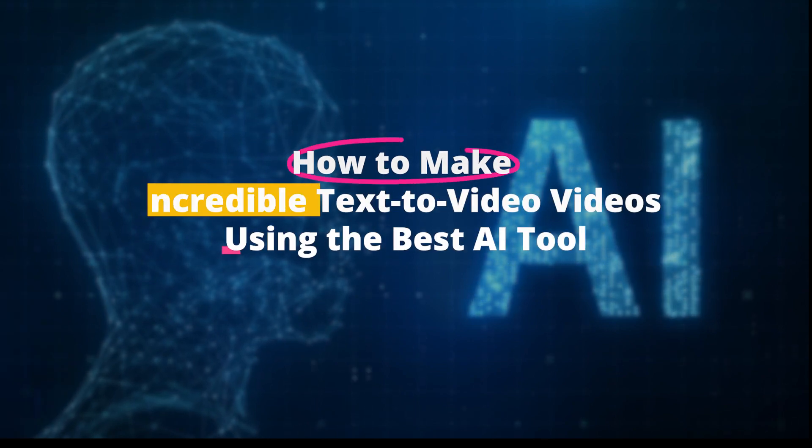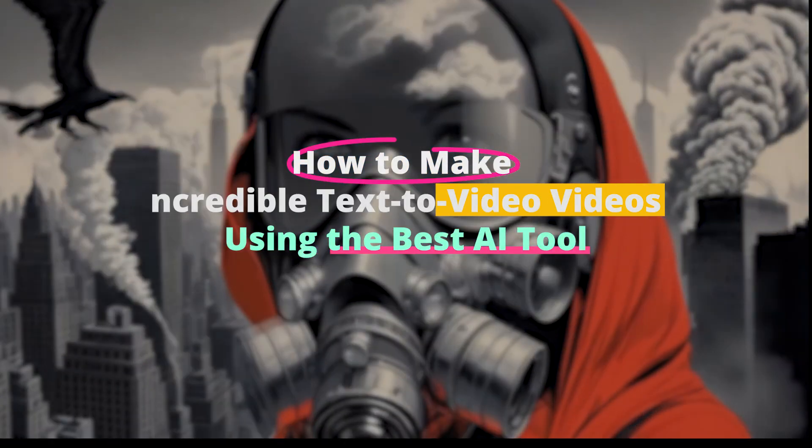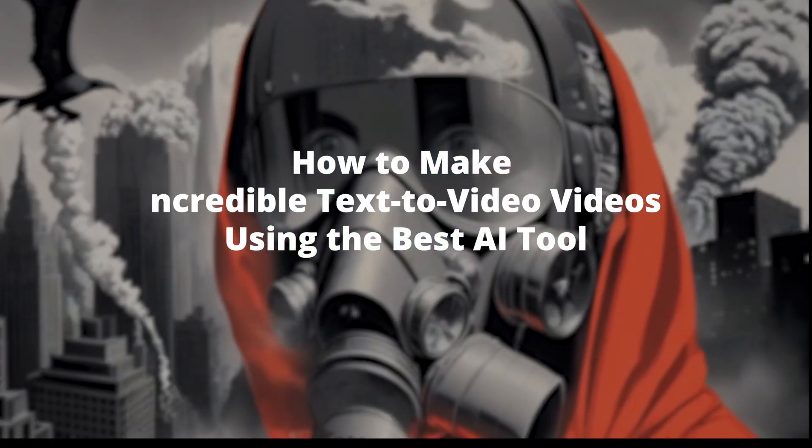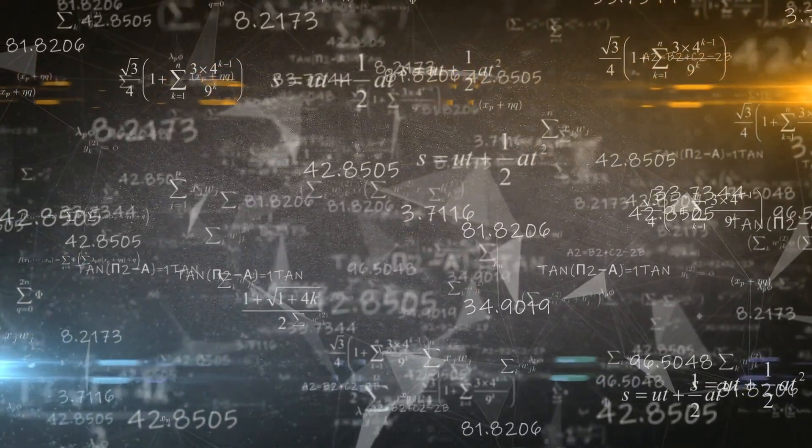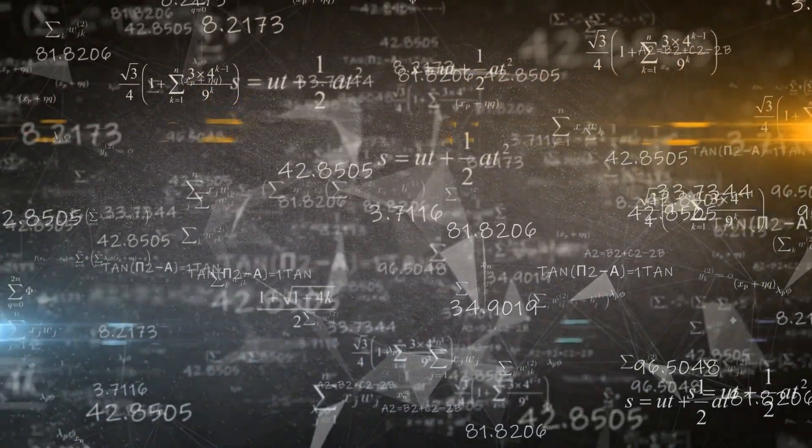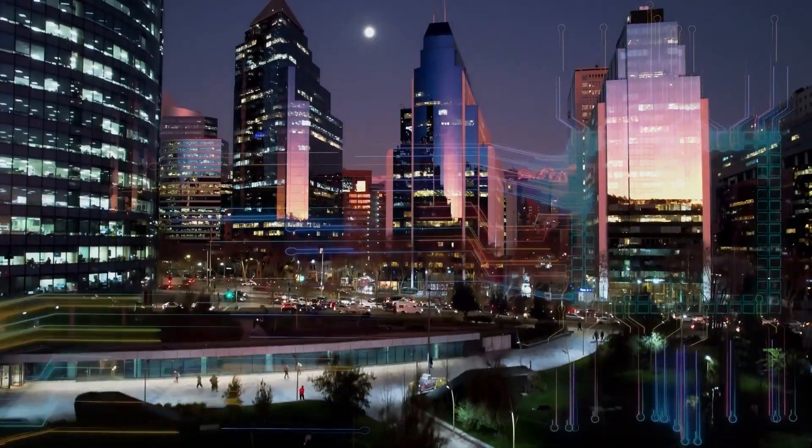How to make incredible text-to-video videos using the best AI tools. Welcome to the captivating realm of AI-powered text-to-video conversion. Imagine transforming any piece of text into an engaging video.